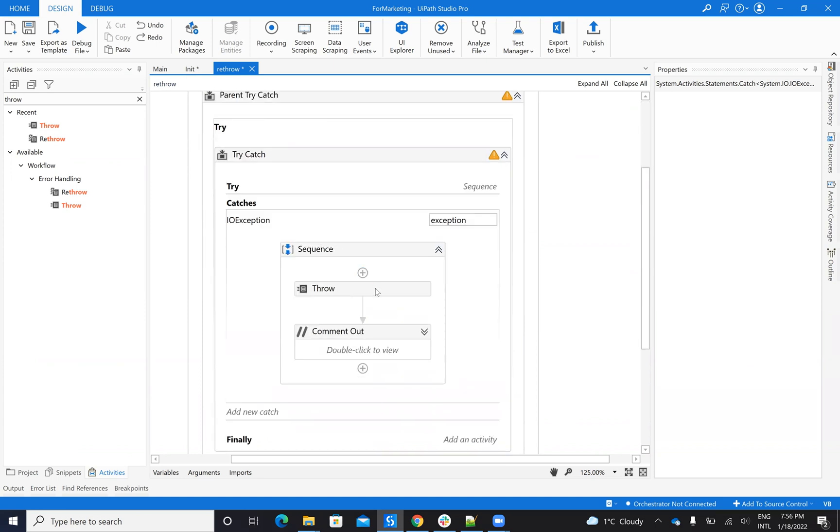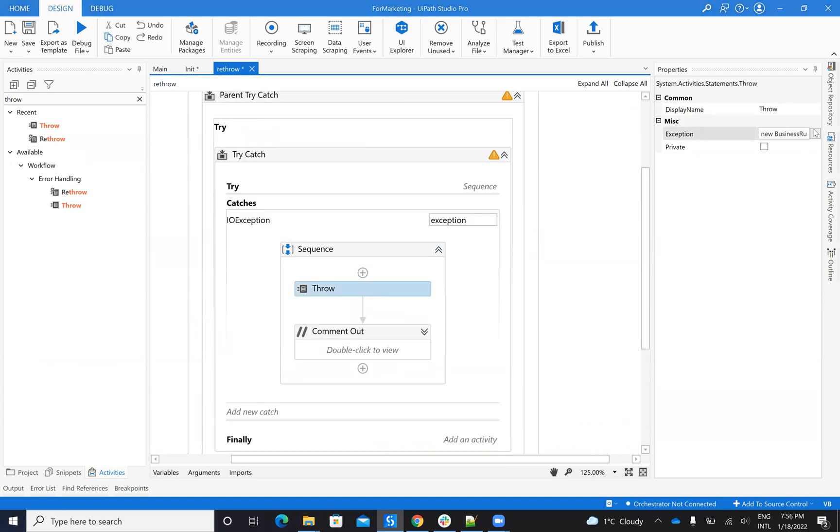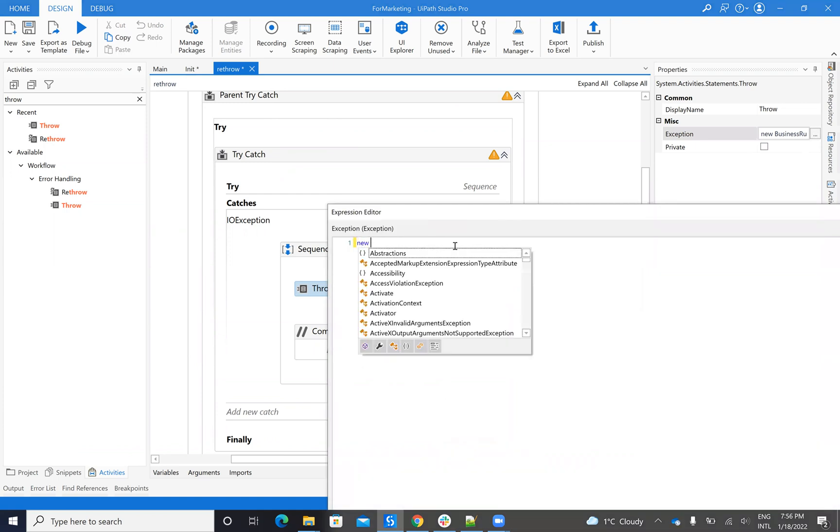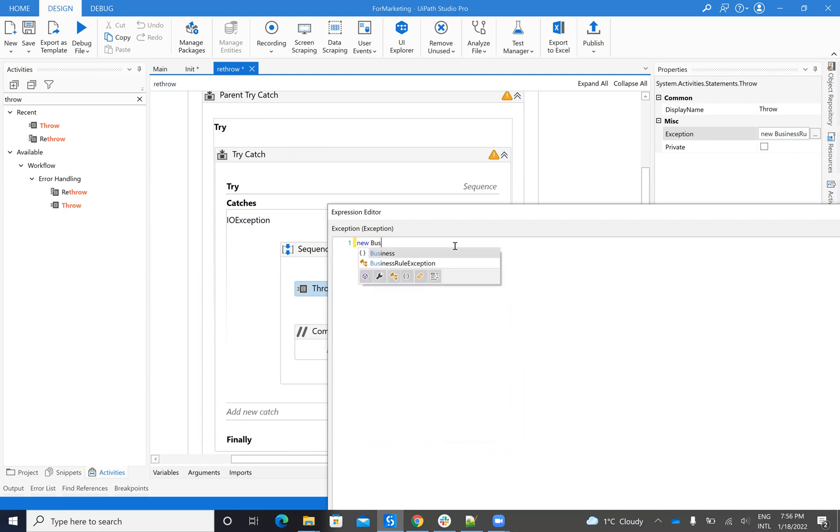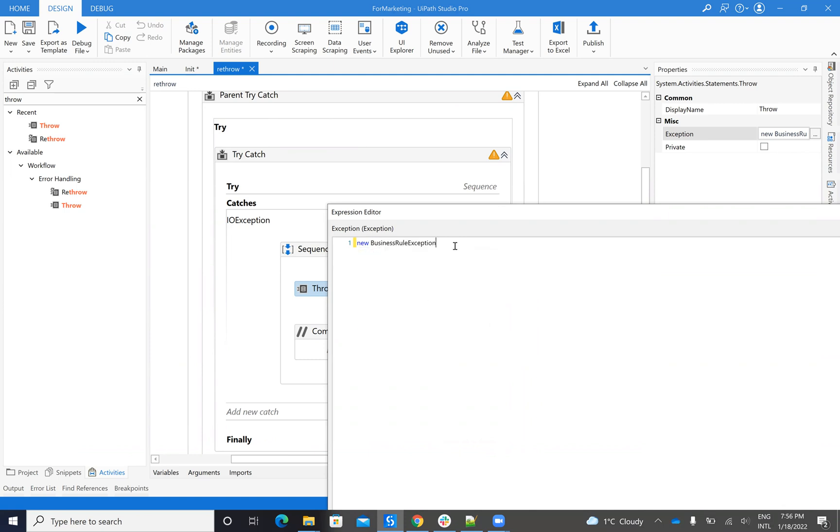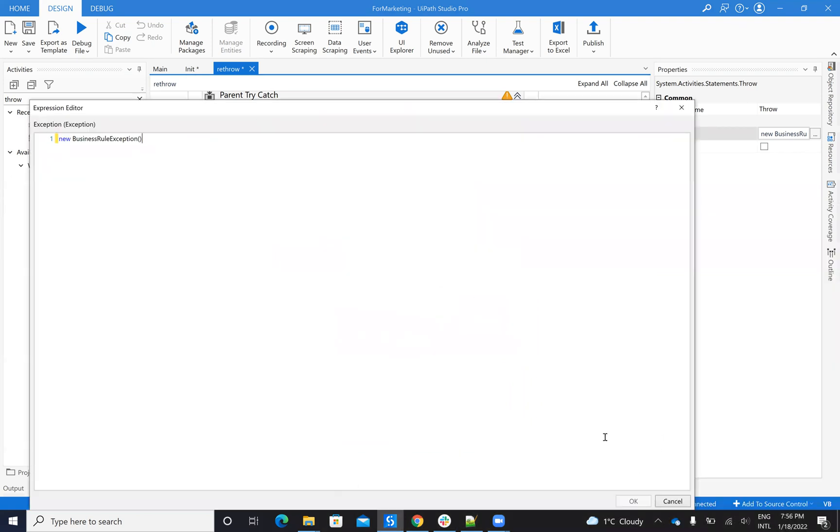Now, if I put the throw, here on the throw, I can create the exception. So when I say throw, I can create a type of exception. In my case, I will select business rules, business rule exception. And I put something on the business rule exception. You can put a message. I don't put any message for now.